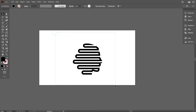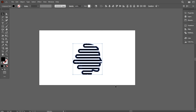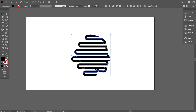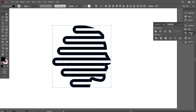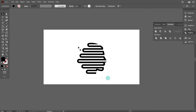Now select the design, go to Pathfinder, and make it united. That's good.